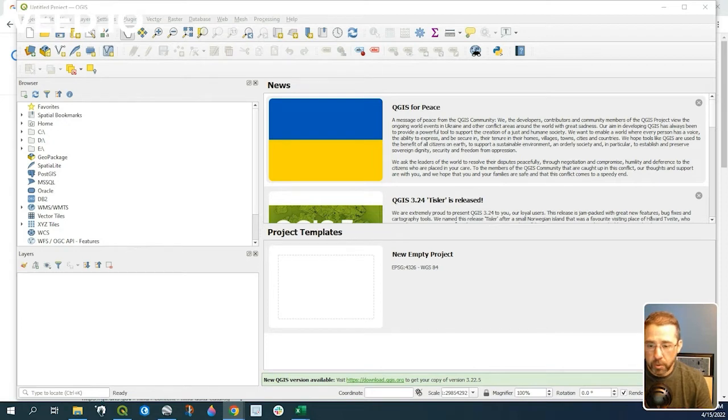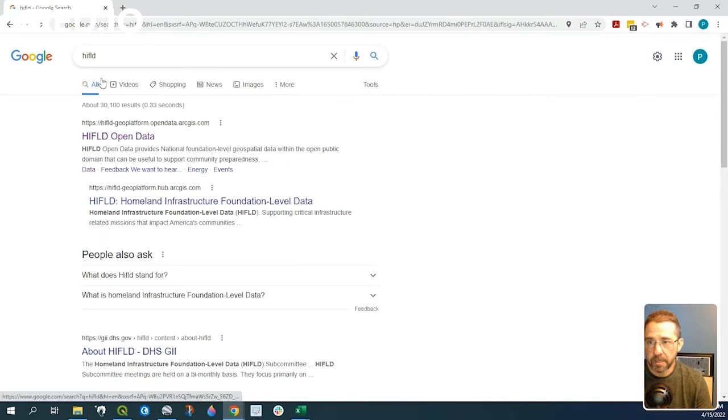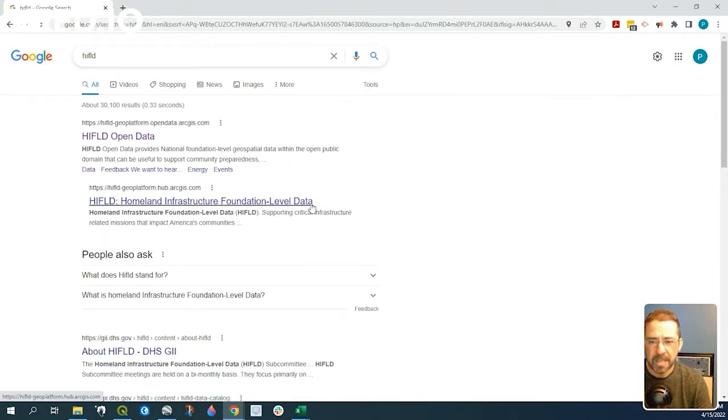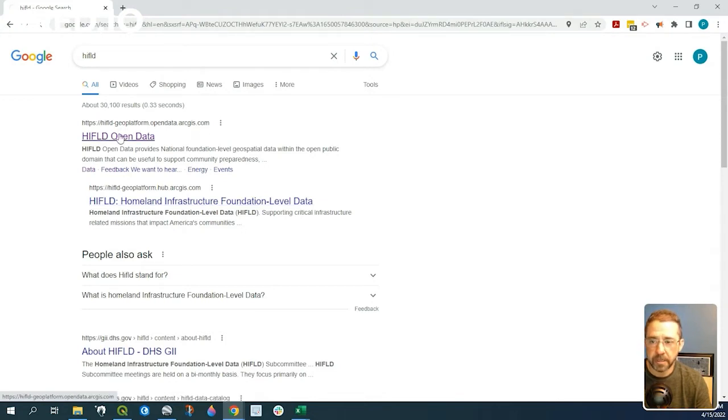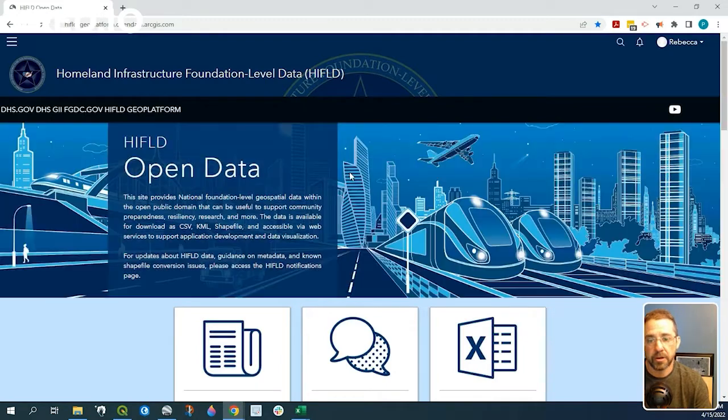So we're going to need an example. If we go to Google and type in HIFLD, which stands for Homeland Infrastructure Foundation Level Data, it's a great data source with a lot of open data, and we'll pull one of the APIs there for our example.